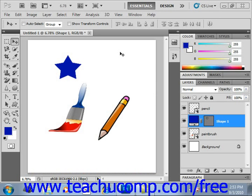Much of the discussion of Photoshop up until this point has focused on what we can do to edit our raster image elements. Remember that raster image elements are pixel-based, so when we use any of our painting tools we are creating changes to the pixels in the specified layer.